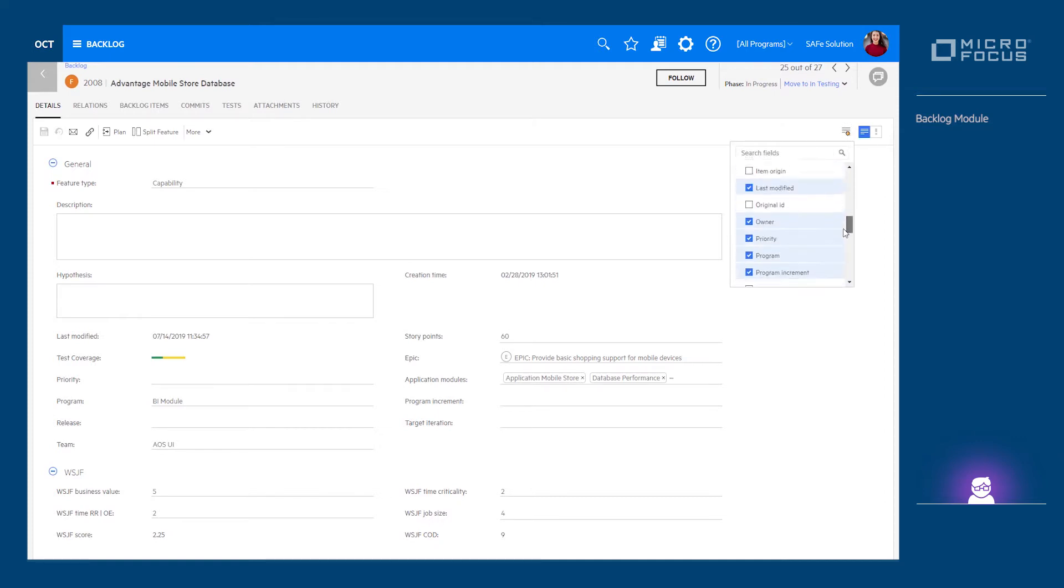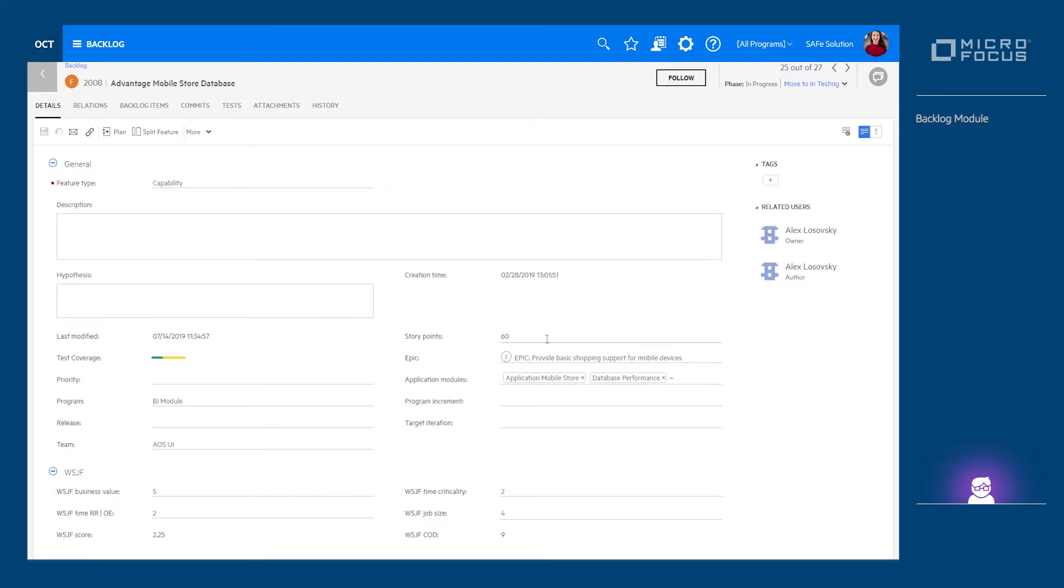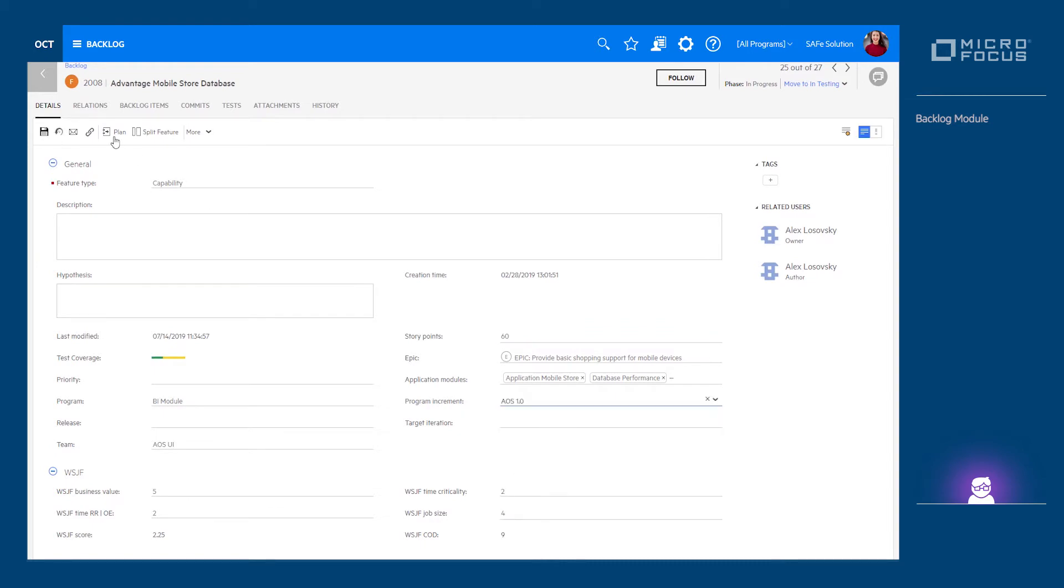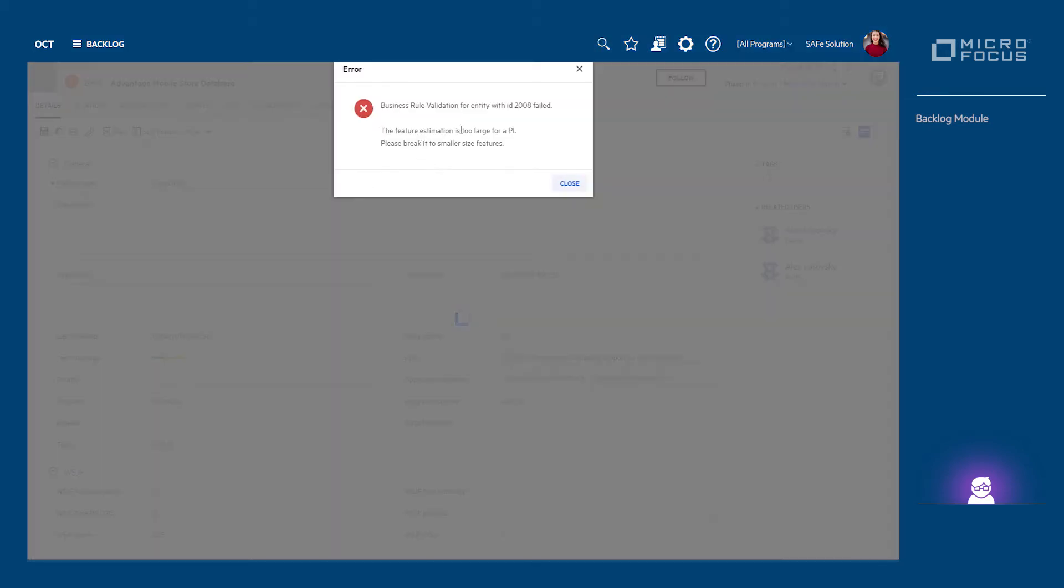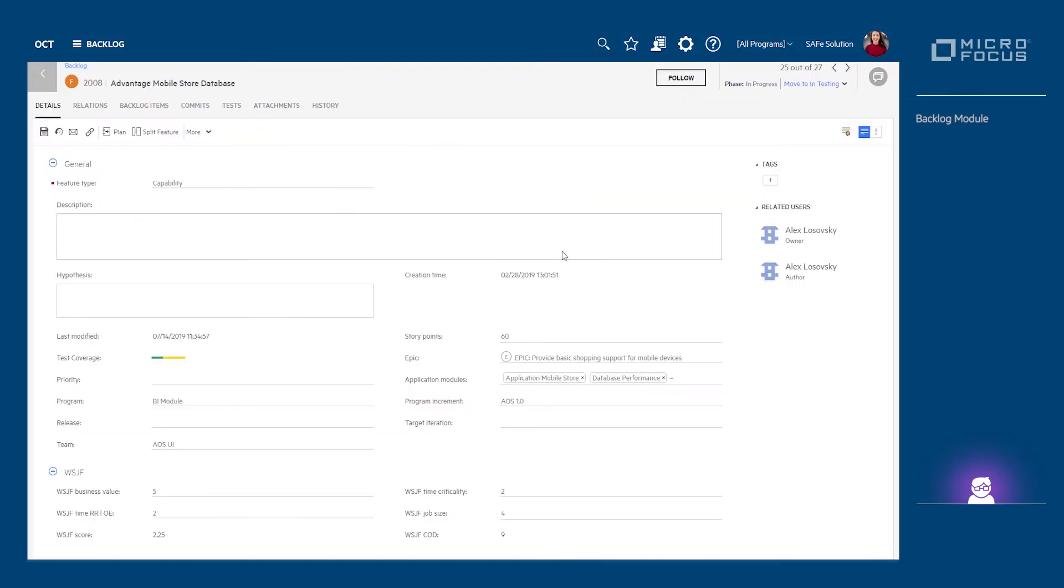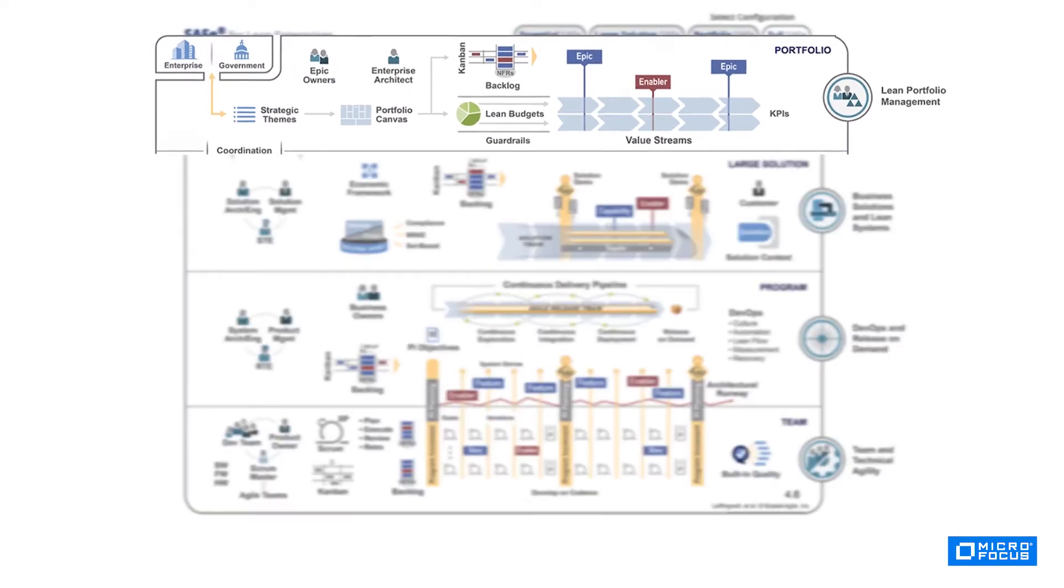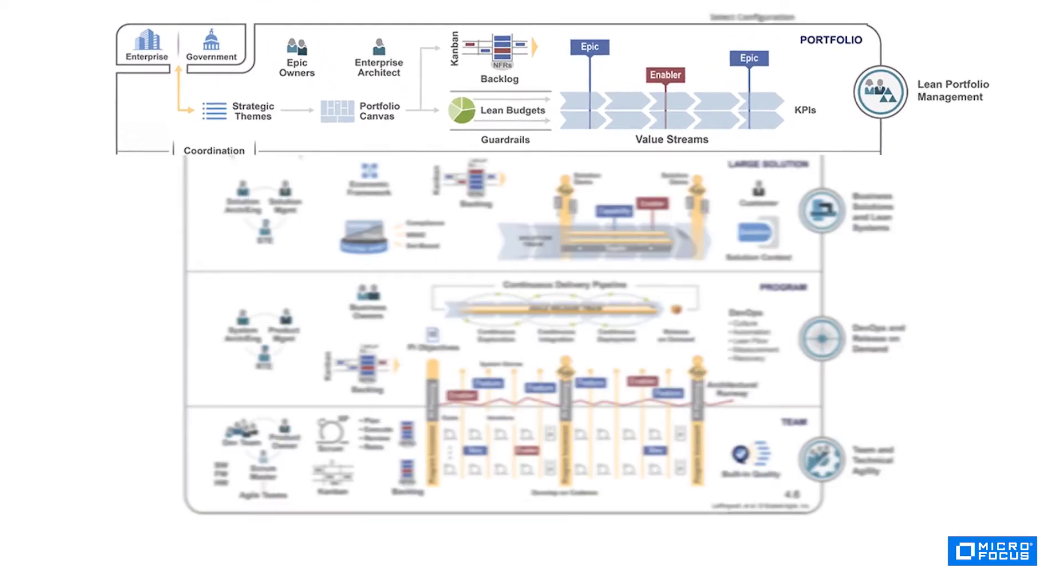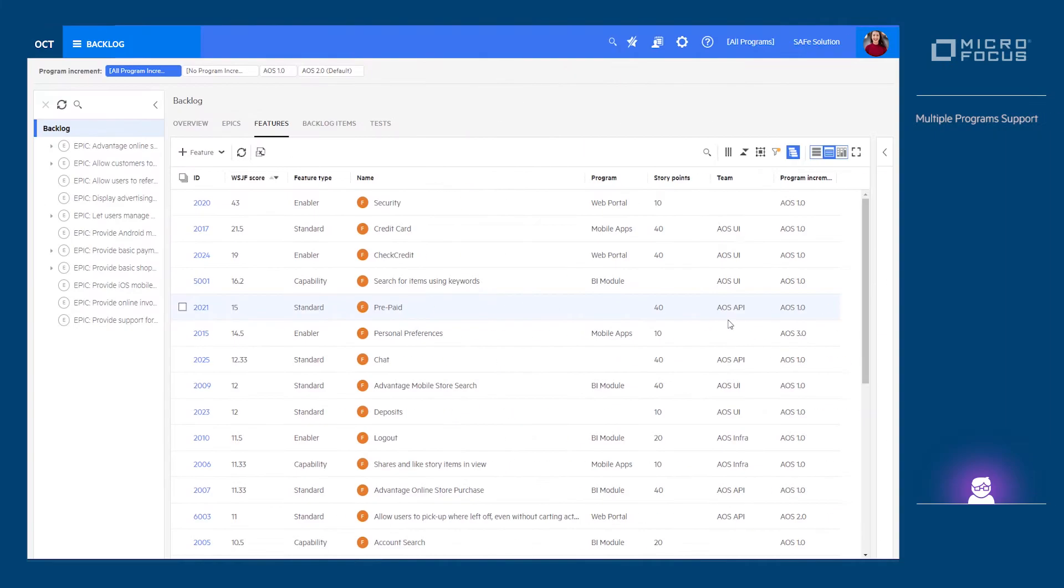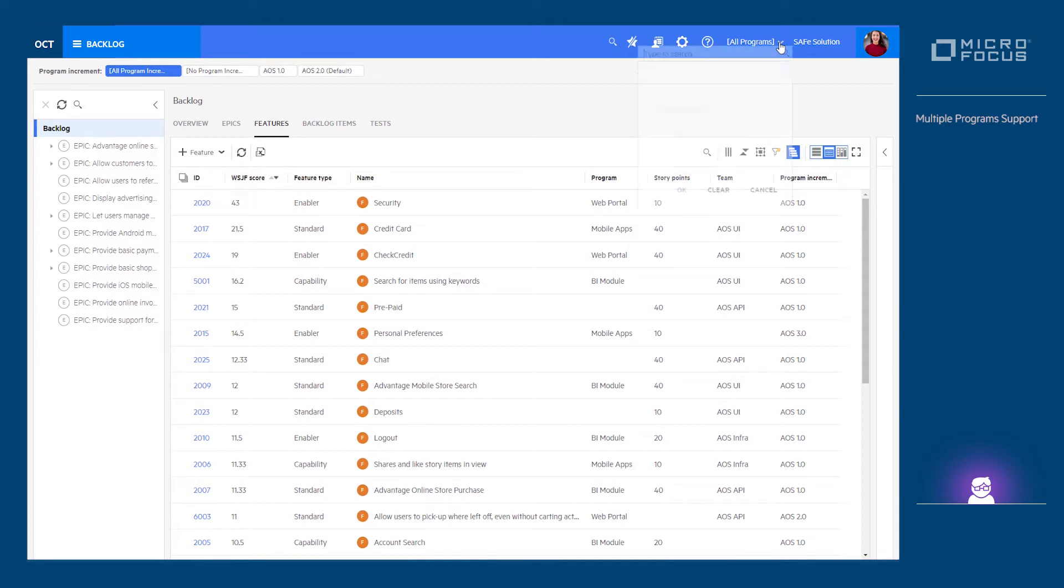For managing a portfolio of programs or a large solution as described by the corresponding SAFe configuration, the ALM Octane workspace would then represent that portfolio or solution and will divide that workspace into multiple programs.